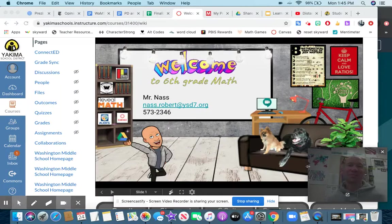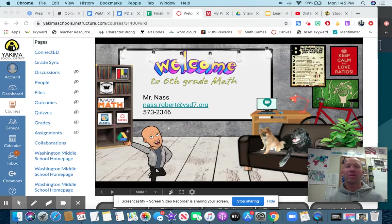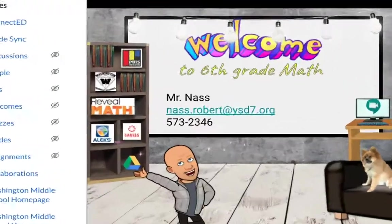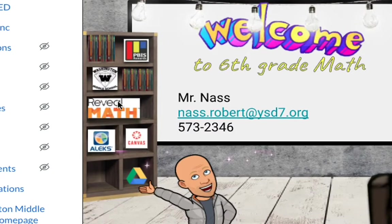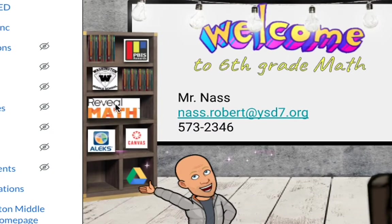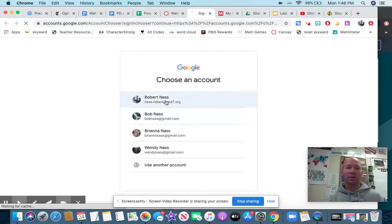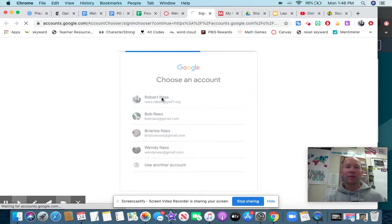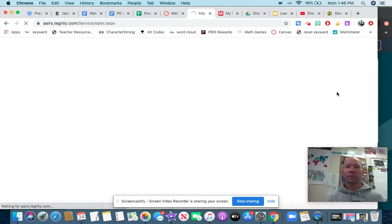Hey Washington Middle School! We are going to learn today how to complete our lessons on Reveal Math. First we have to get to Reveal Math, so wherever you are, click on that link right here. I'm going to sign in to my YSD 7 account and that is going to take me to Reveal Math.